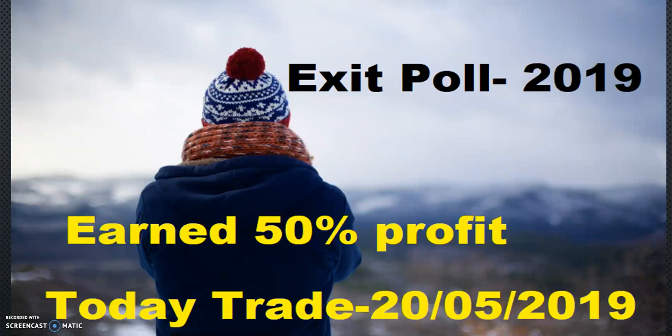There is a coming 23rd election result. So I am talking about the exit poll.